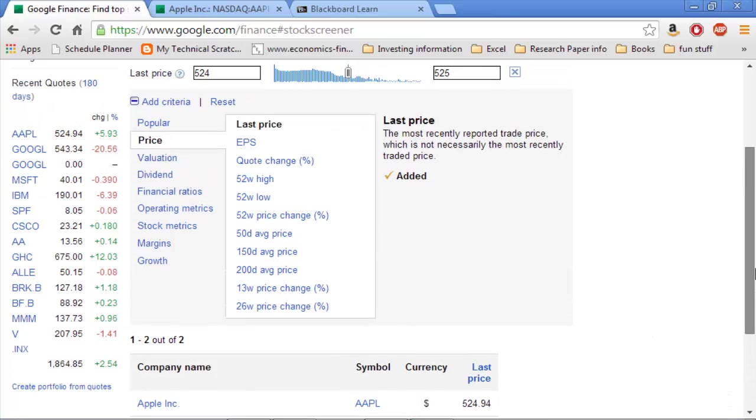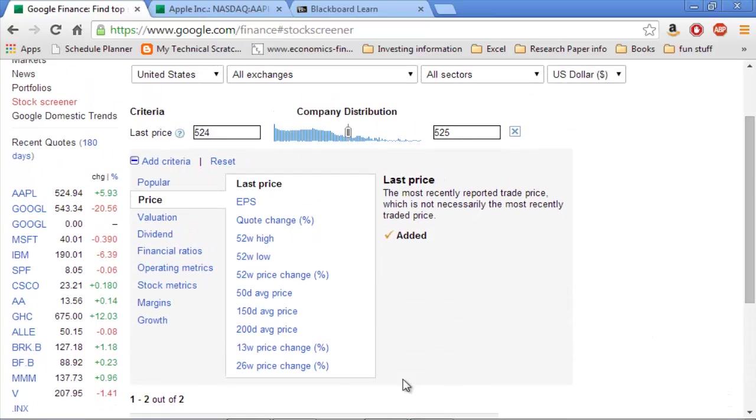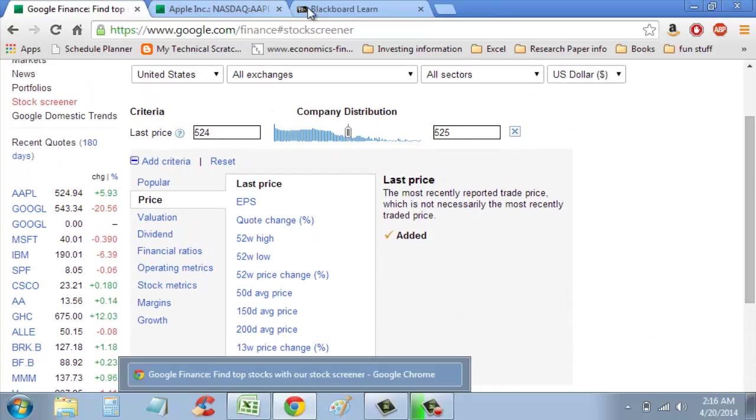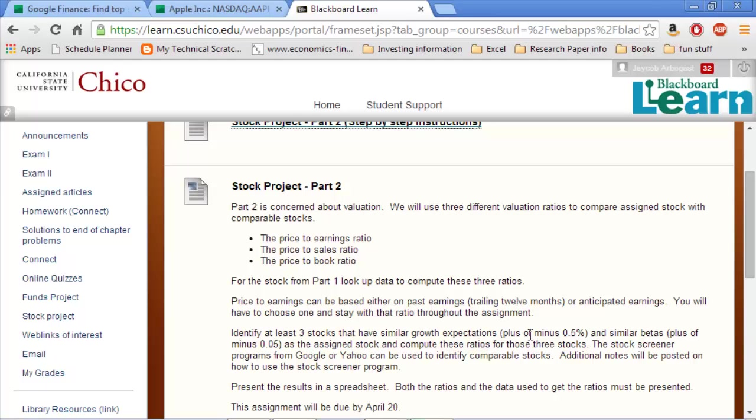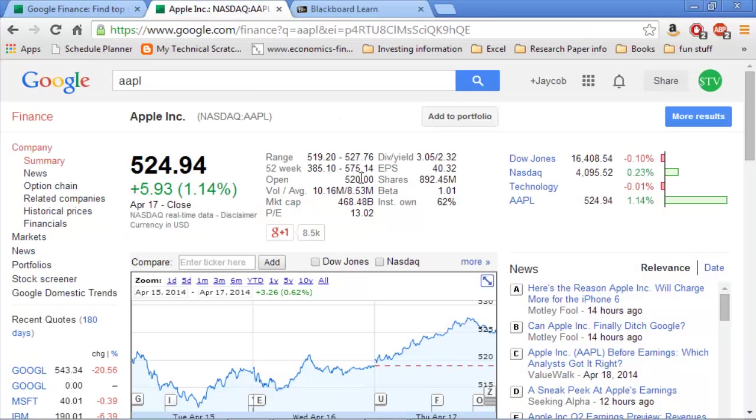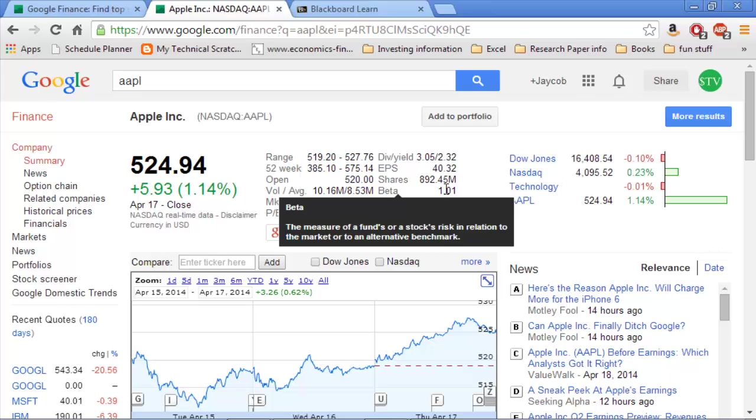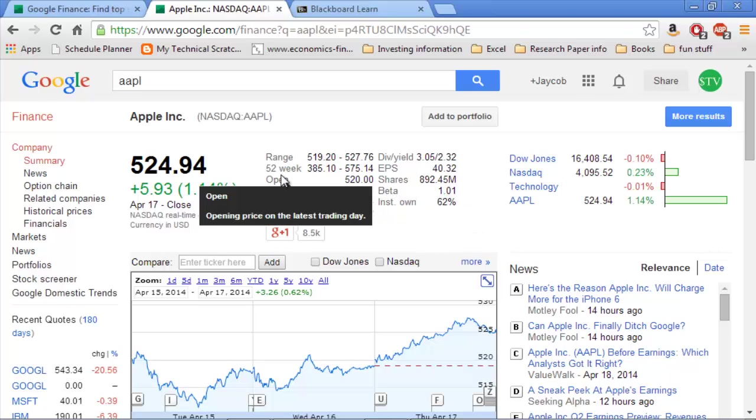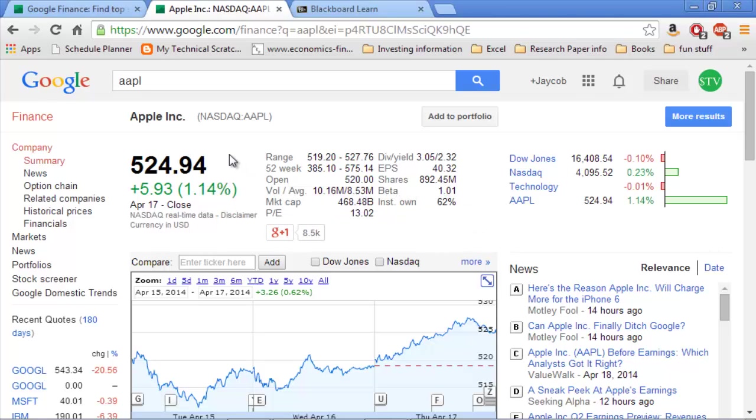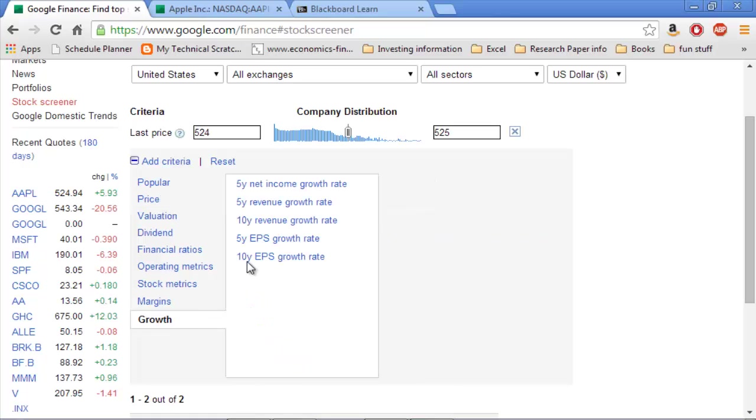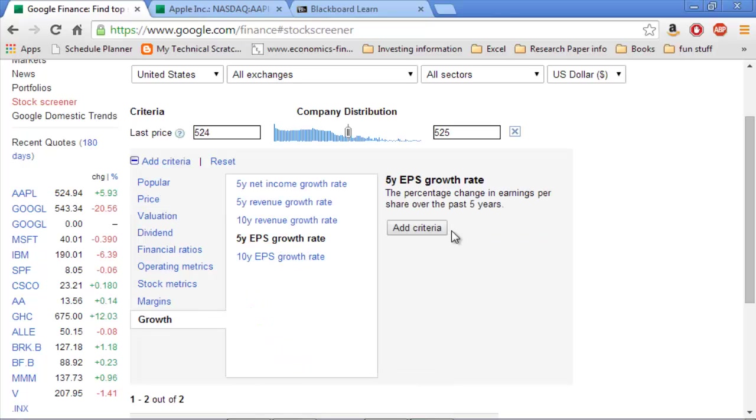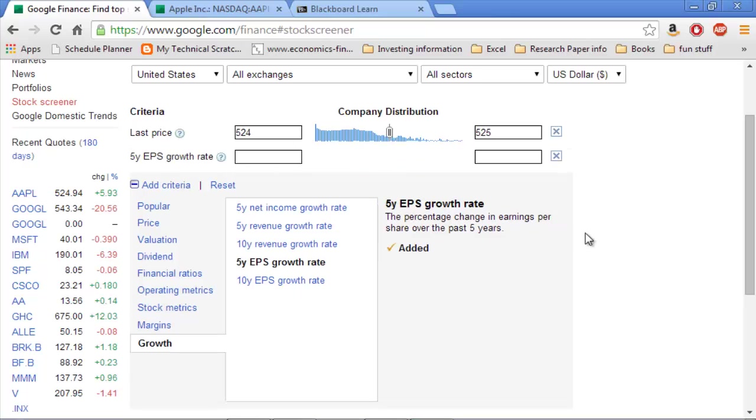Now I want to figure out, according to the instructions, I'm going to want to figure out what the growth expectations are. This is EPS growth that we're looking at and what the beta is. Now I could just look up here and see that beta is 1.01 on here. But the EPS growth is going to be different. So EPS is listed under price, but we want the growth one. So we're going to look at growth at the bottom. And we'll say the 5-year EPS growth rate. I'm going to add that in.